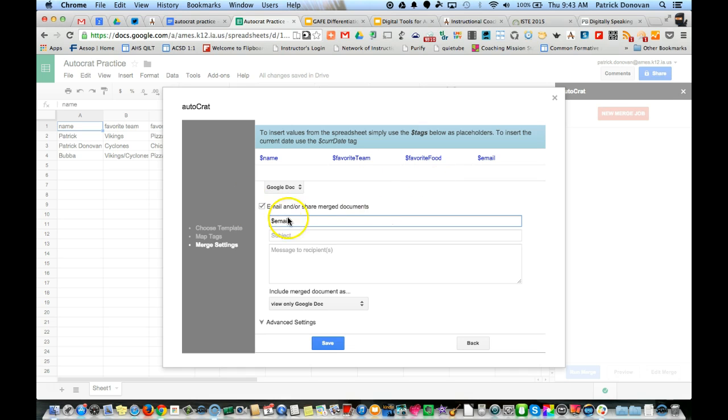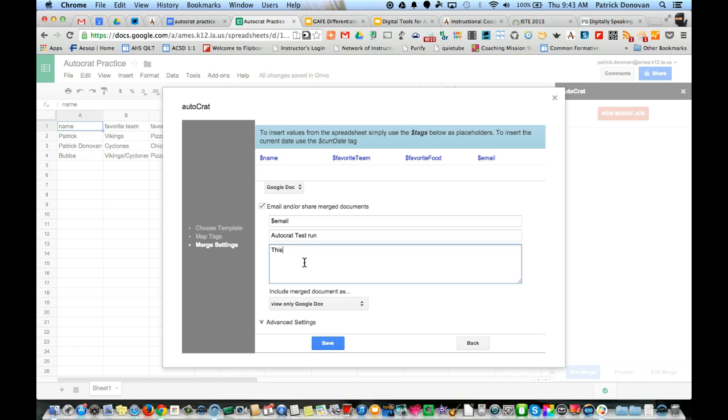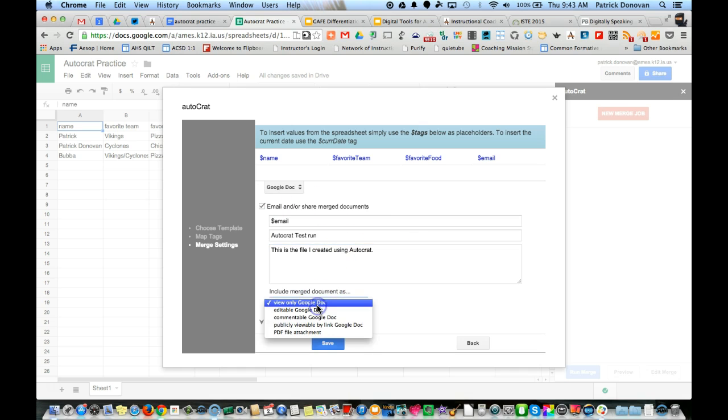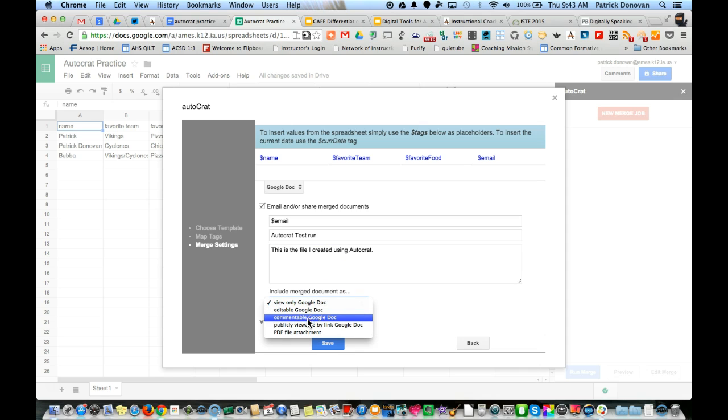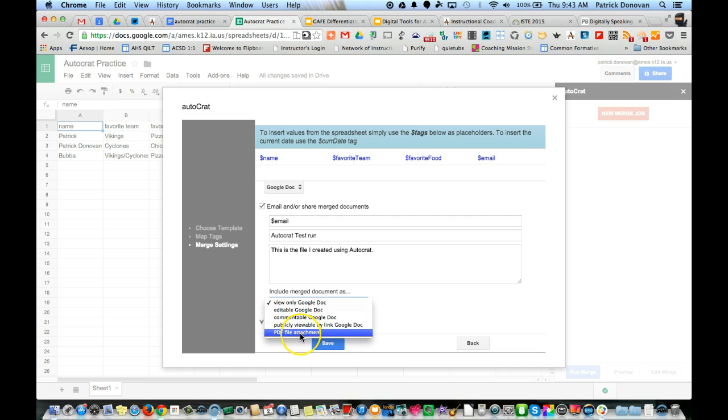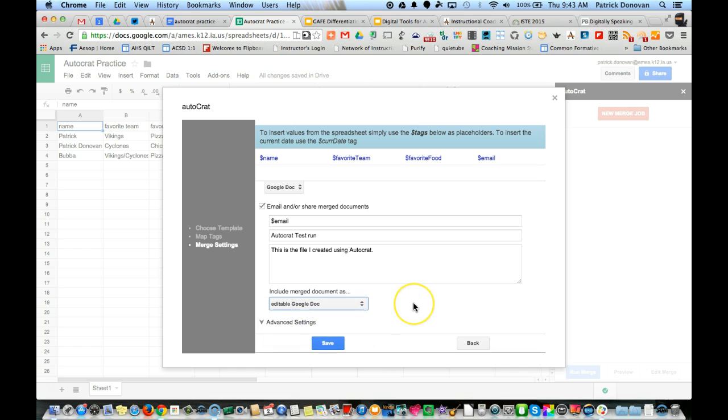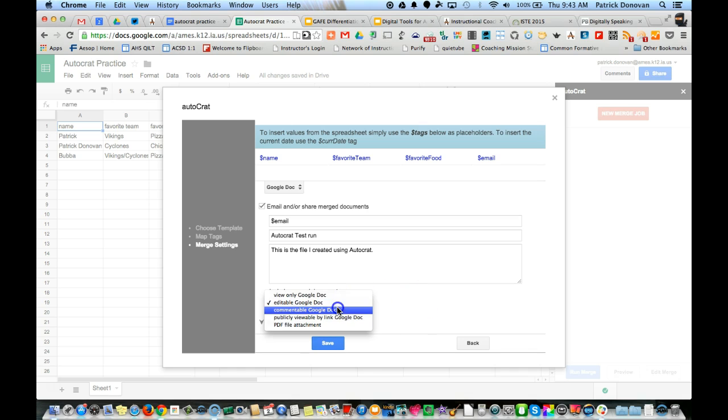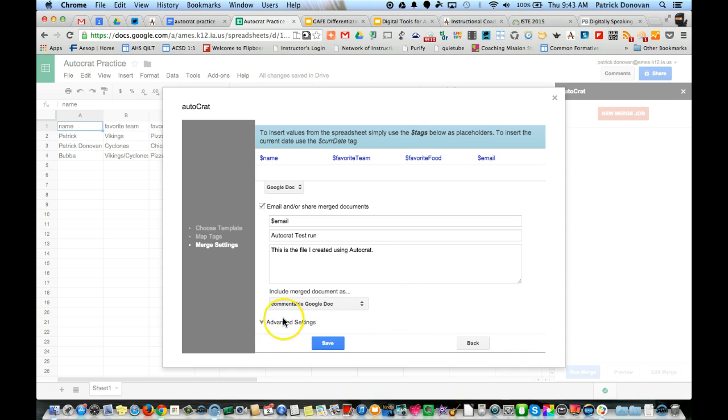I can email and/or share merged documents. It's going to go to their email, and I give it a subject and a quick message: 'This is the file I created using AutoCrat' - you can put whatever you want in there. Include merged document as view only Google Doc, editable Google Doc, commentable, publicly viewable by link, or a PDF file attachment. I'm going to put it as an editable Google Doc so they can edit. We can add to this, or if you want, maybe we only need comments. It's kind of up to you. We can check the advanced settings, which we don't have any for this, and then hit save.